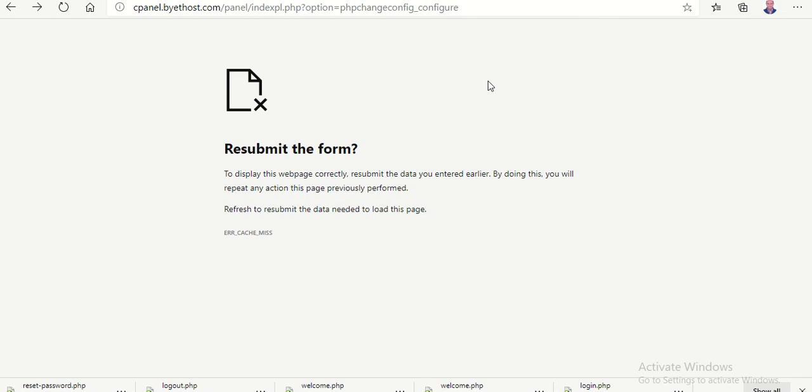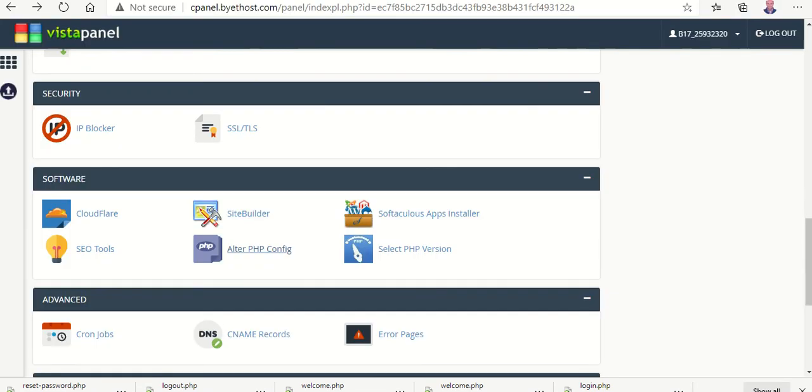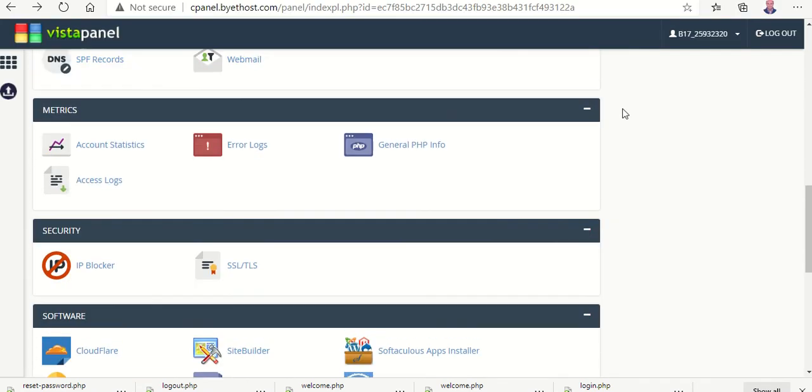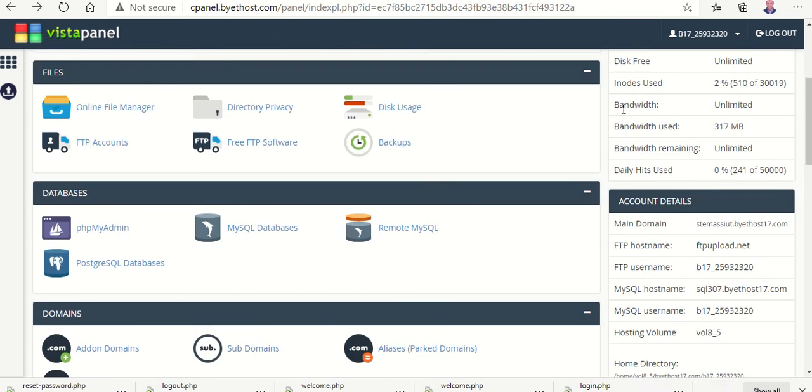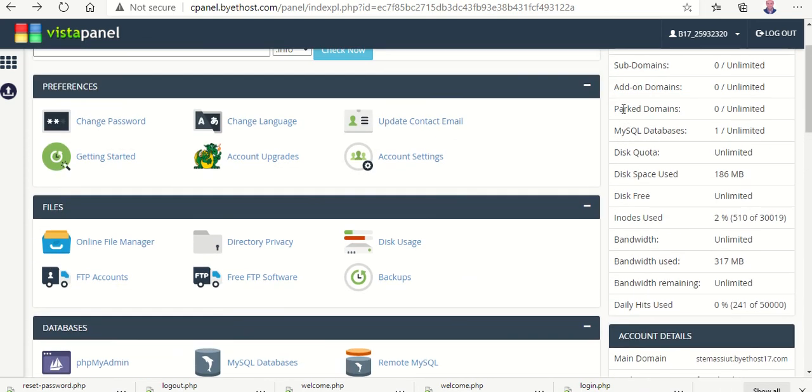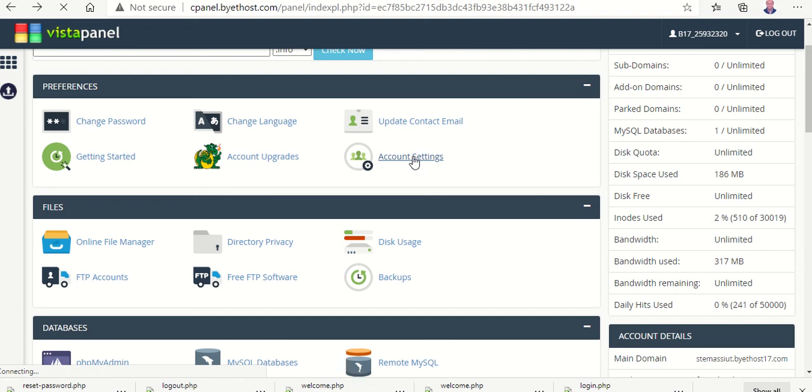In hosting server we search on it and find the account setting. In account setting.